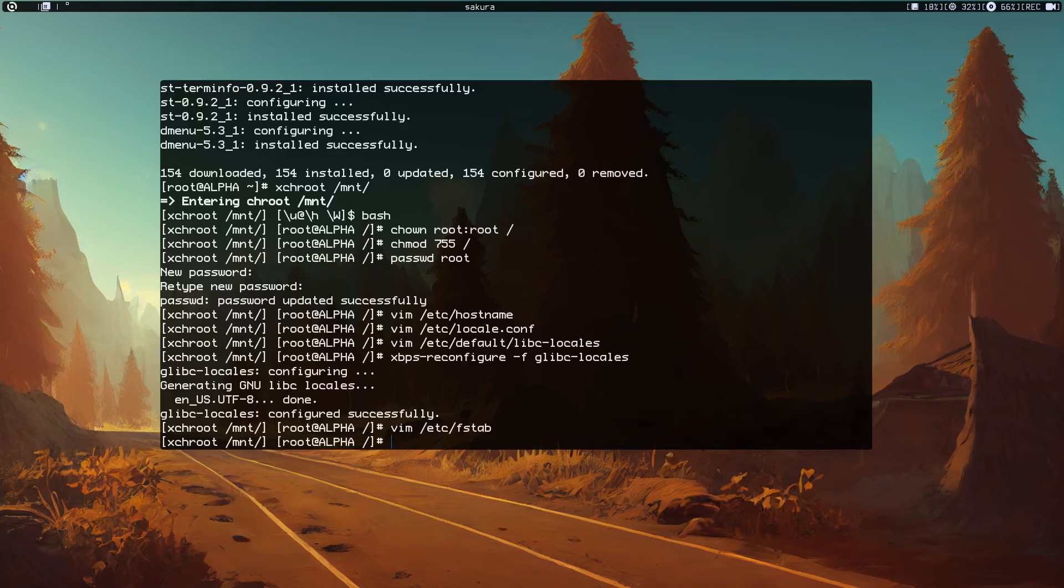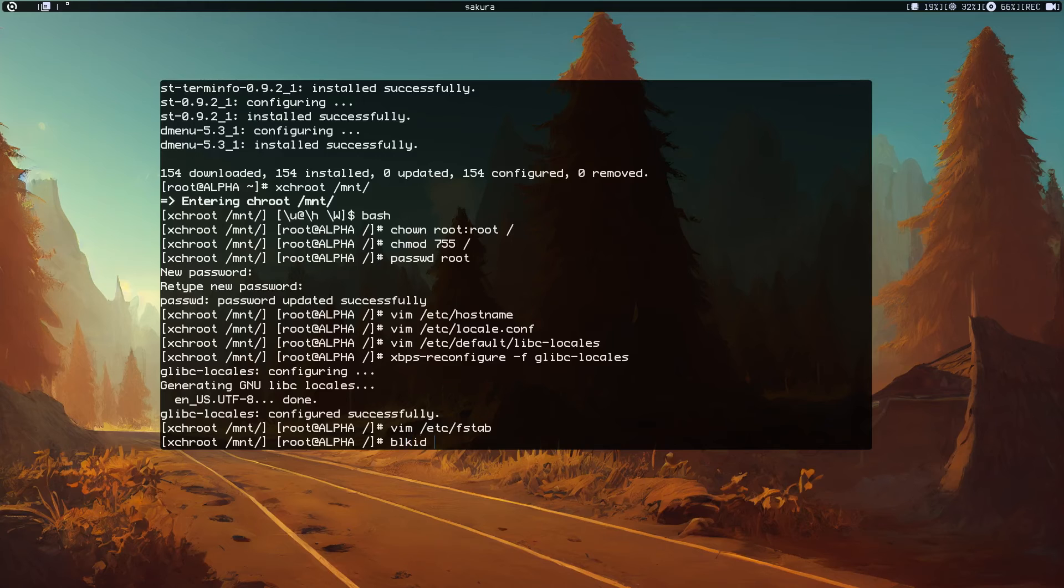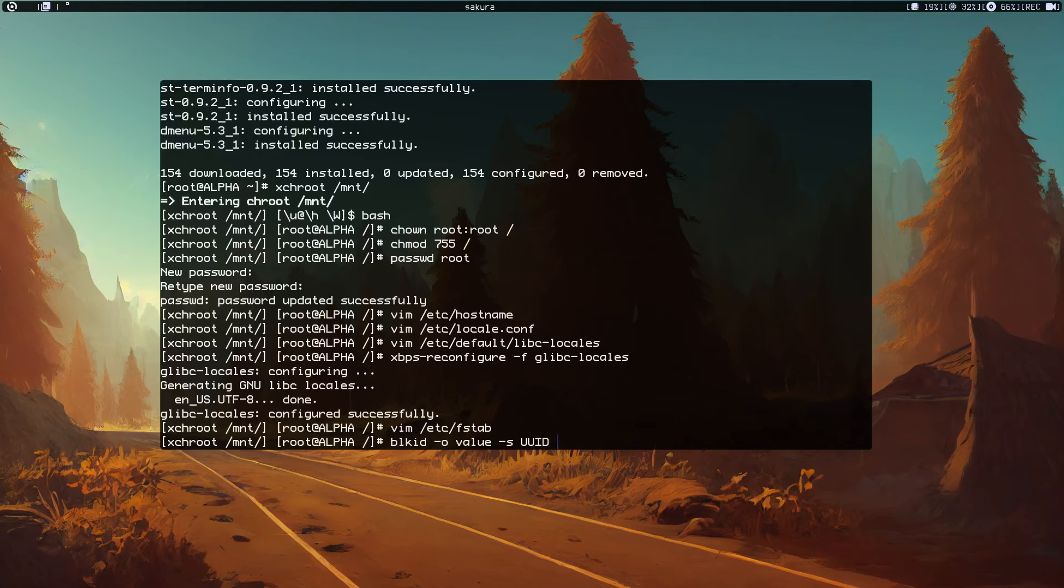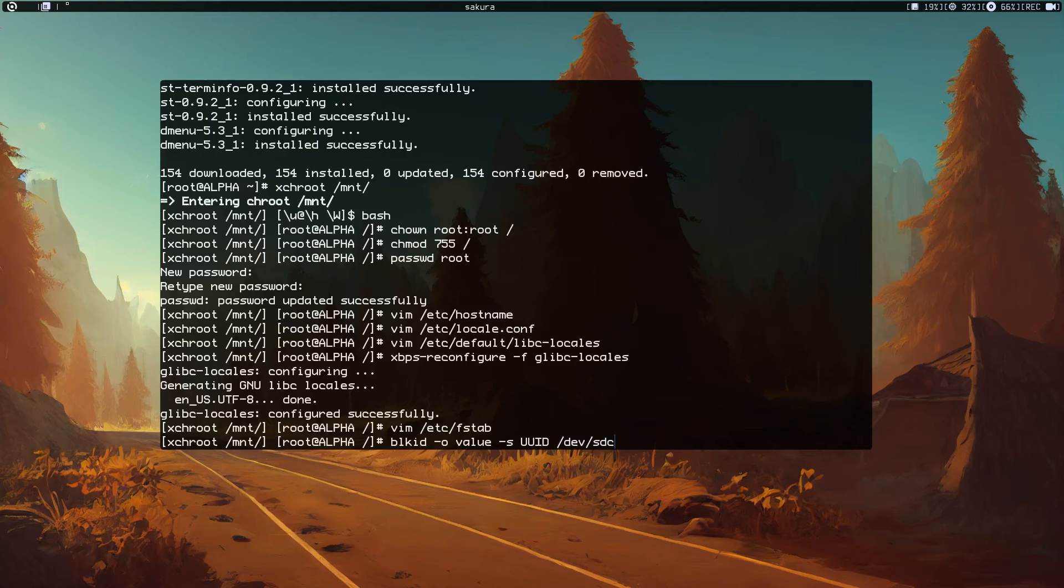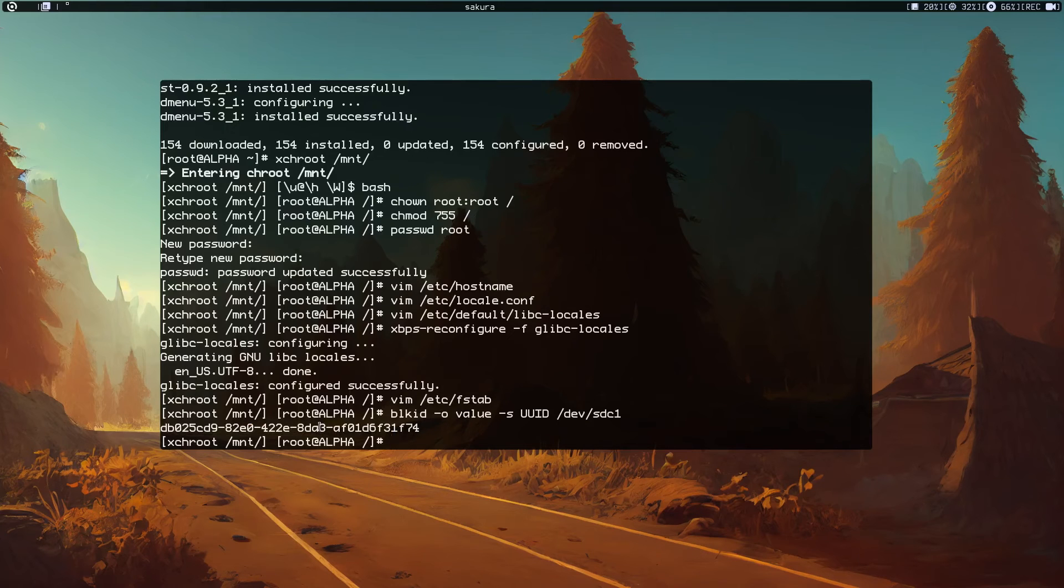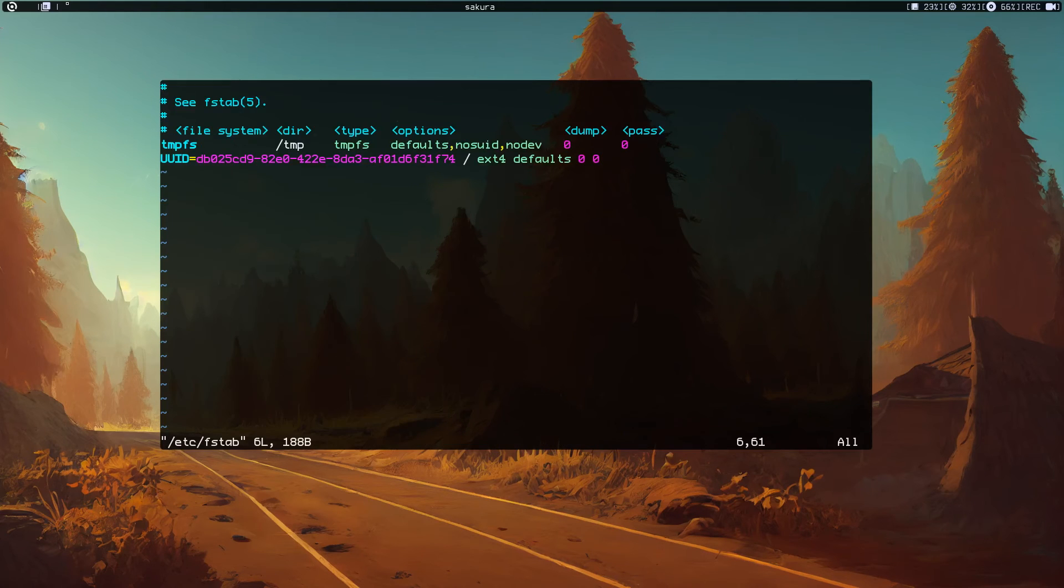If you want to know the UUID of the device, just do blkid -o value -s UUID and specify the device as sdc1. As you can see, it's the same.